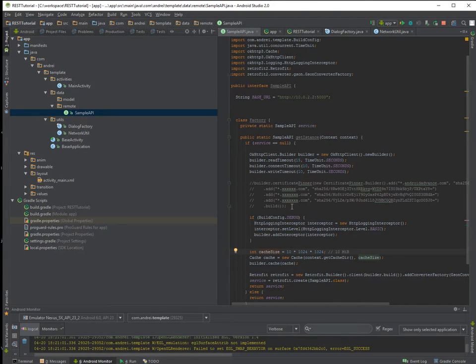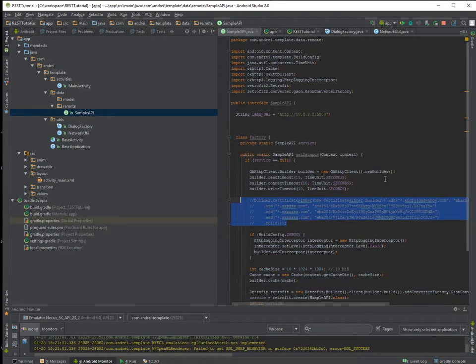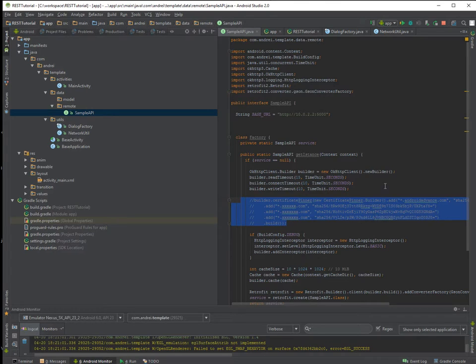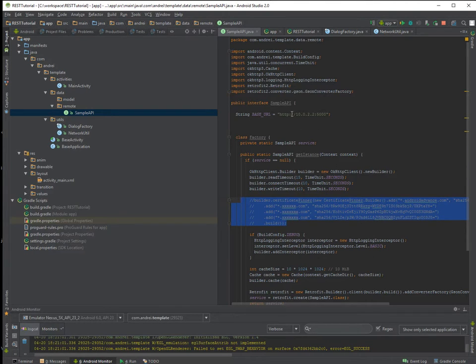You can just find it there. Also be careful to have certificate pinner for example so hackers can't look at what you do, what your traffic.